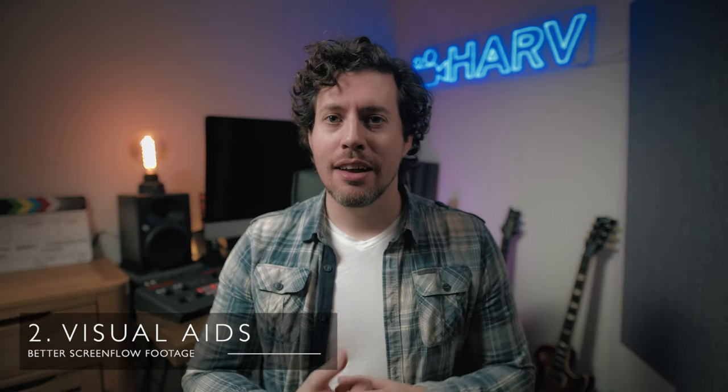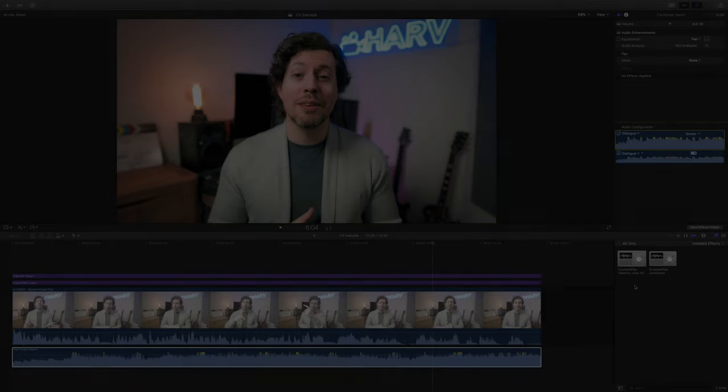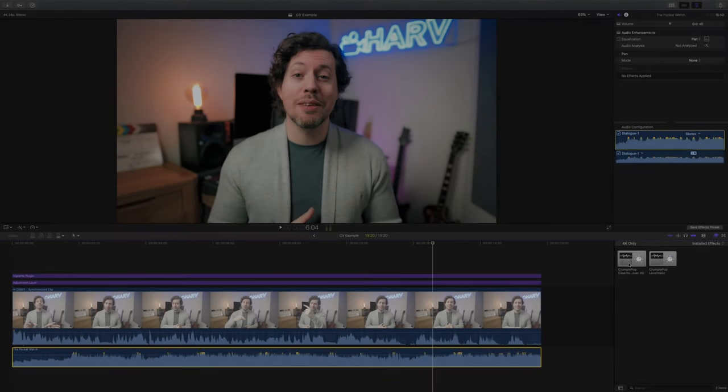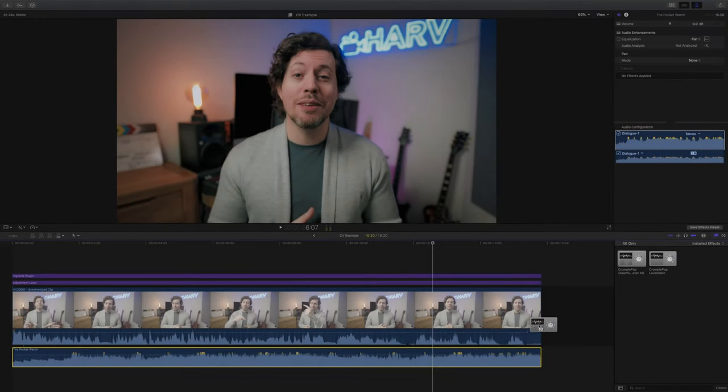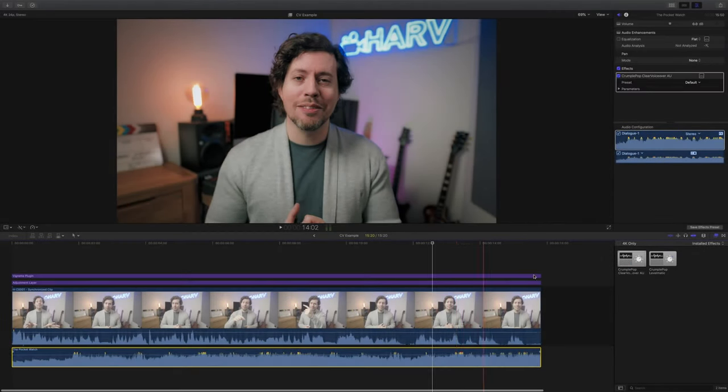My second tip is to maximise the visual aids in your clips like added text or other animated elements. Let me show you a couple of examples. This first example is taken from my review video of clear voiceover plugin and in it I use arrows and circles. Check it out.